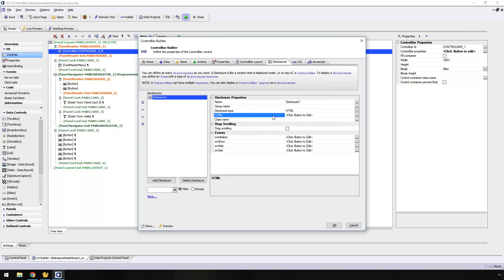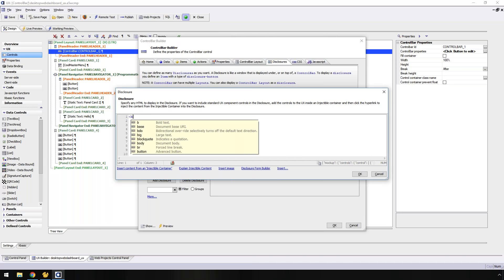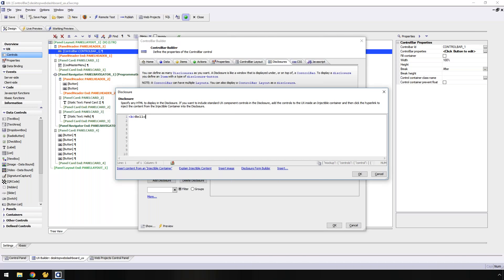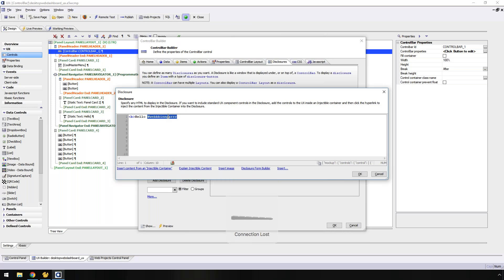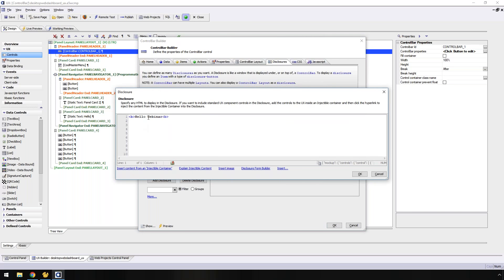I'm going to go into my control bar section. You'll see that I have items — all the different items on my control bar — and a control bar layout showing how those items are put together. The first thing I'm going to do is start with the end in mind: I'll create a disclosure first. I'll click Disclosures and add a new disclosure. I'll call it 'disclosure one' — it can be any name you want.